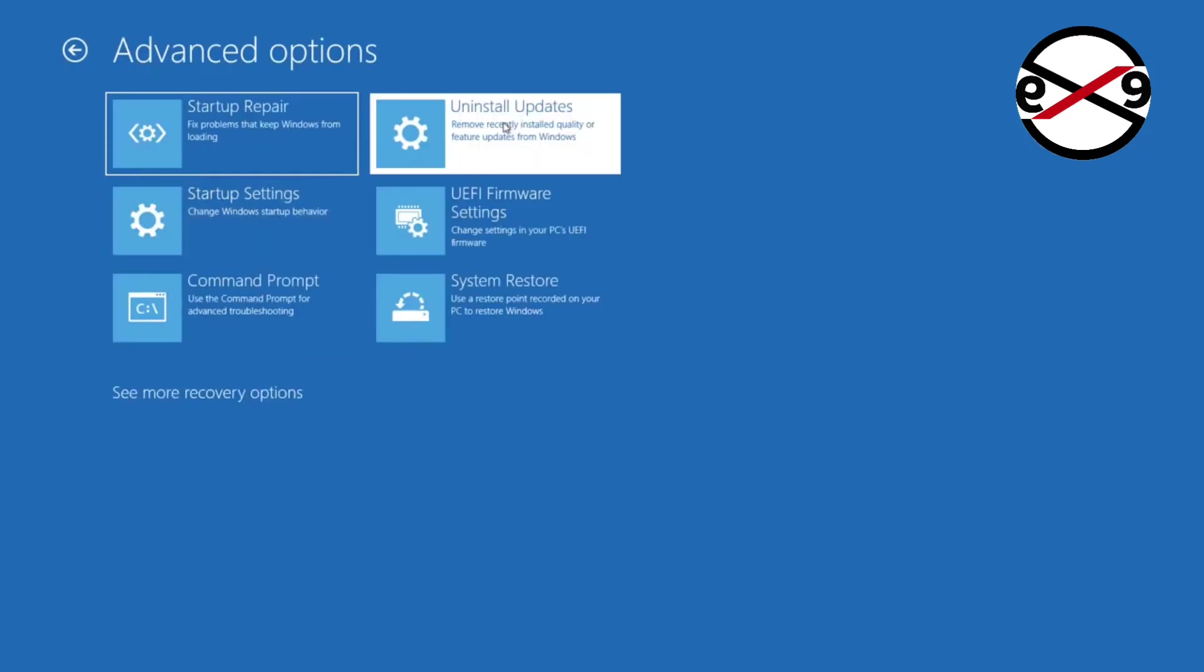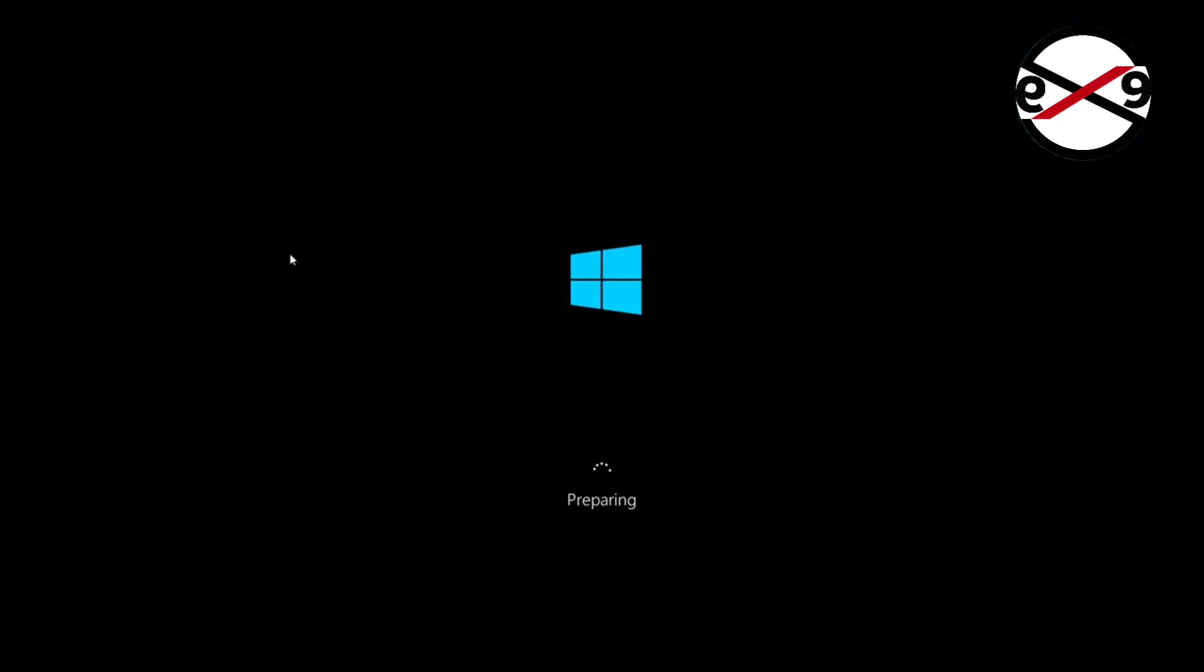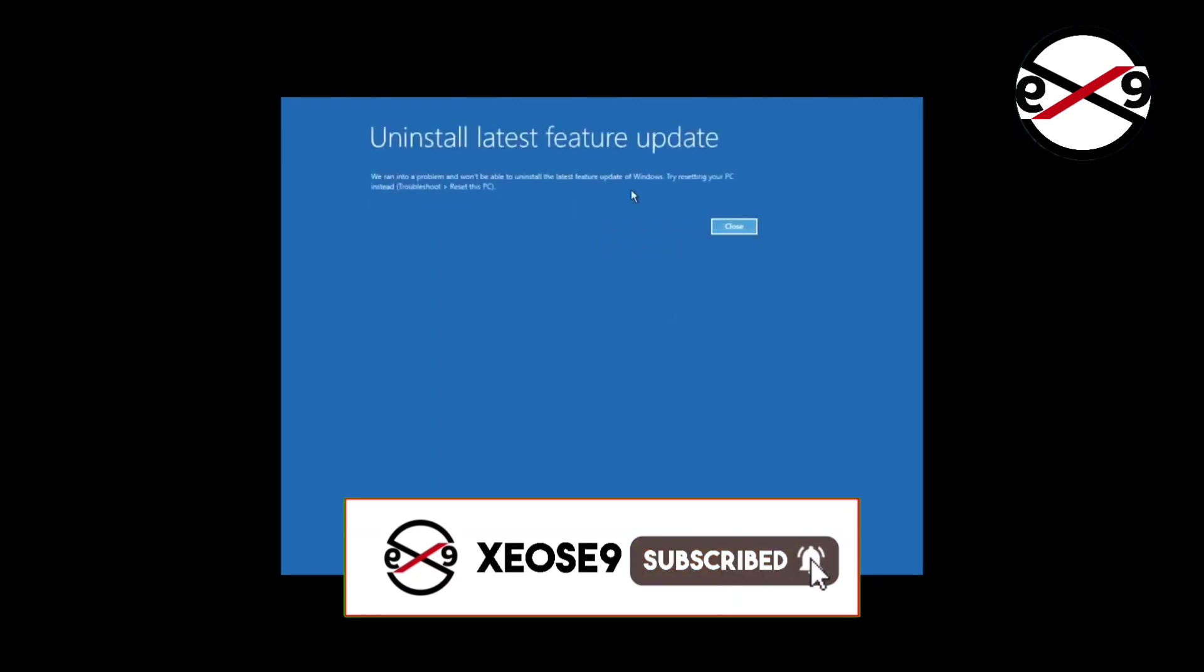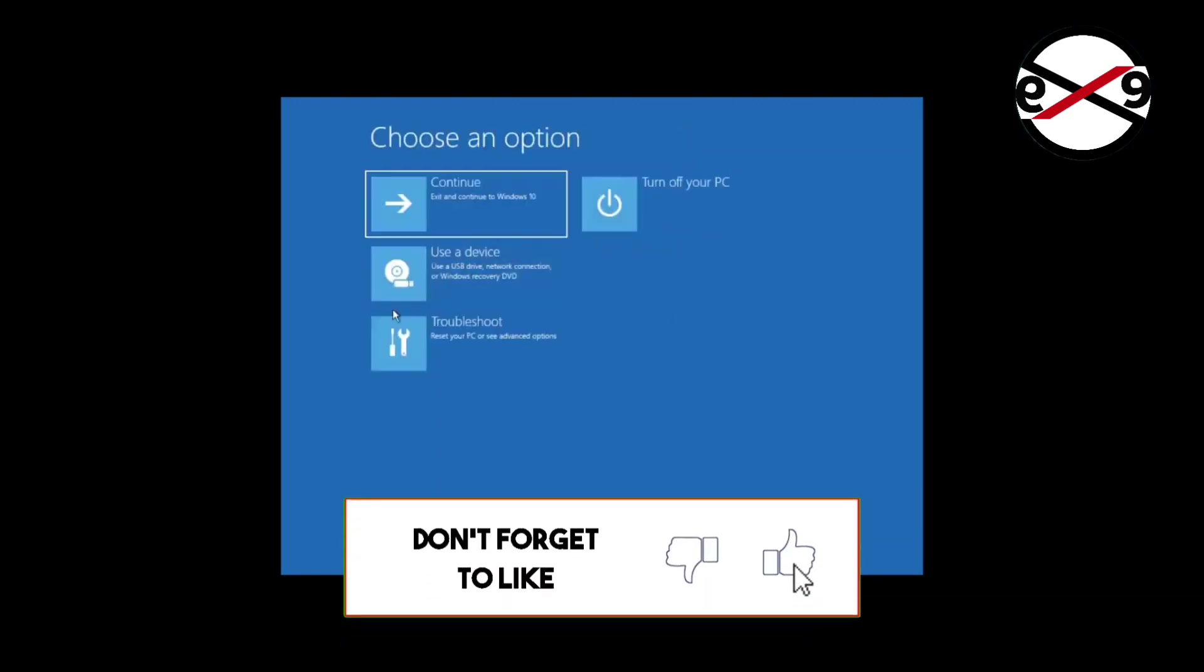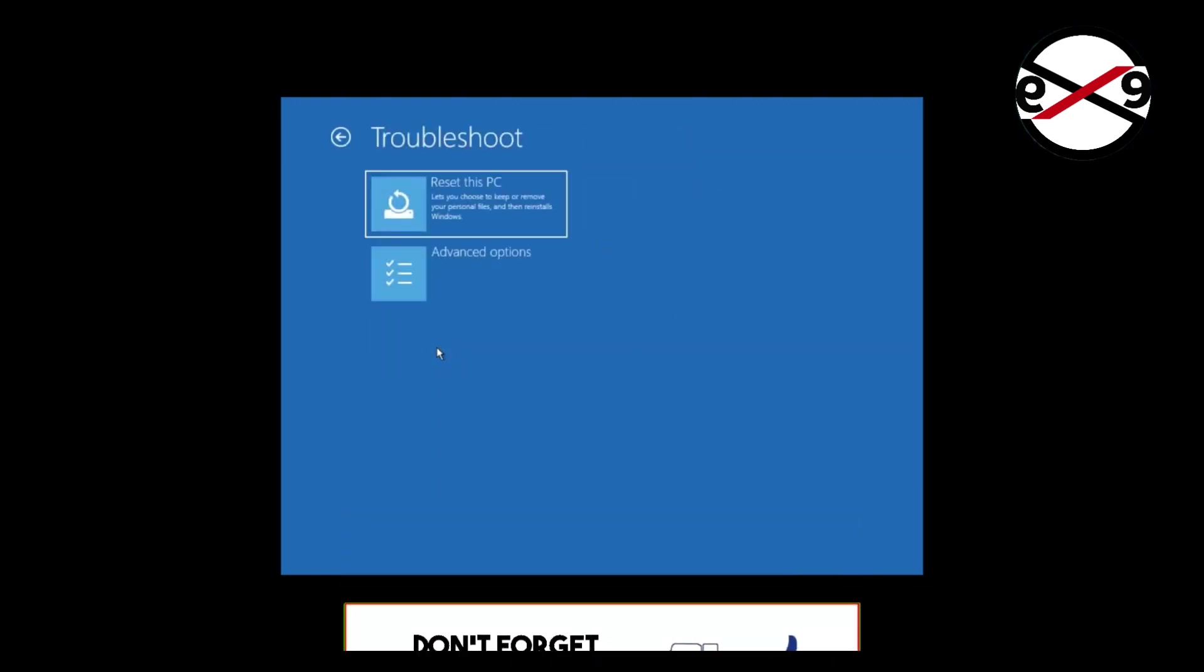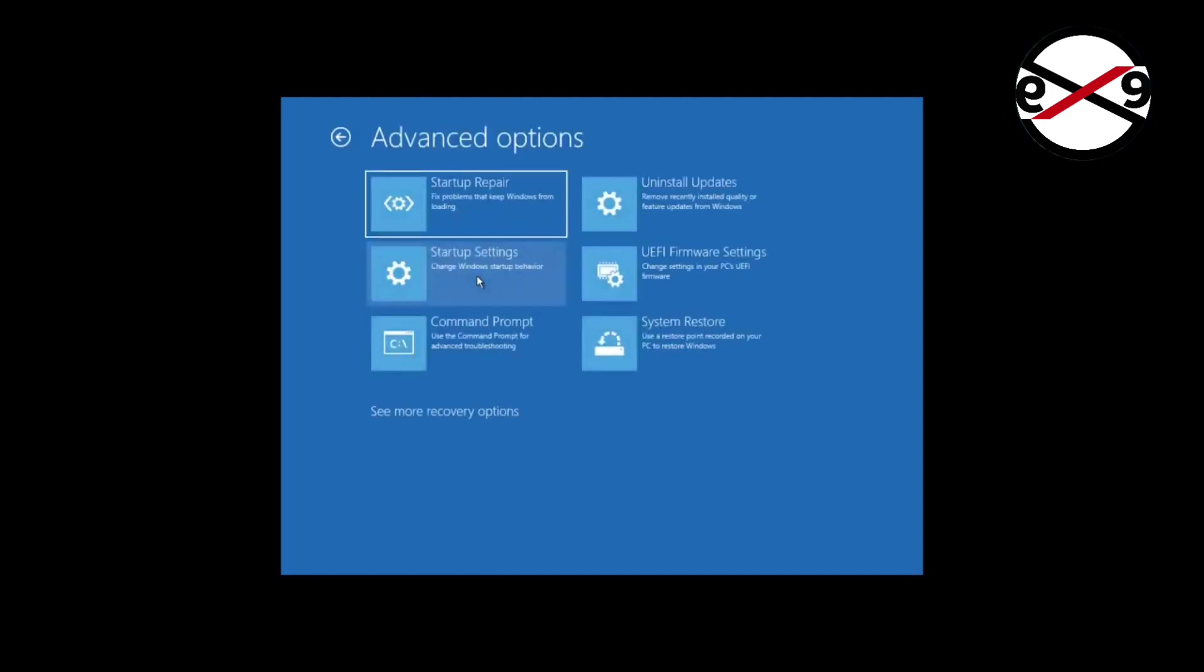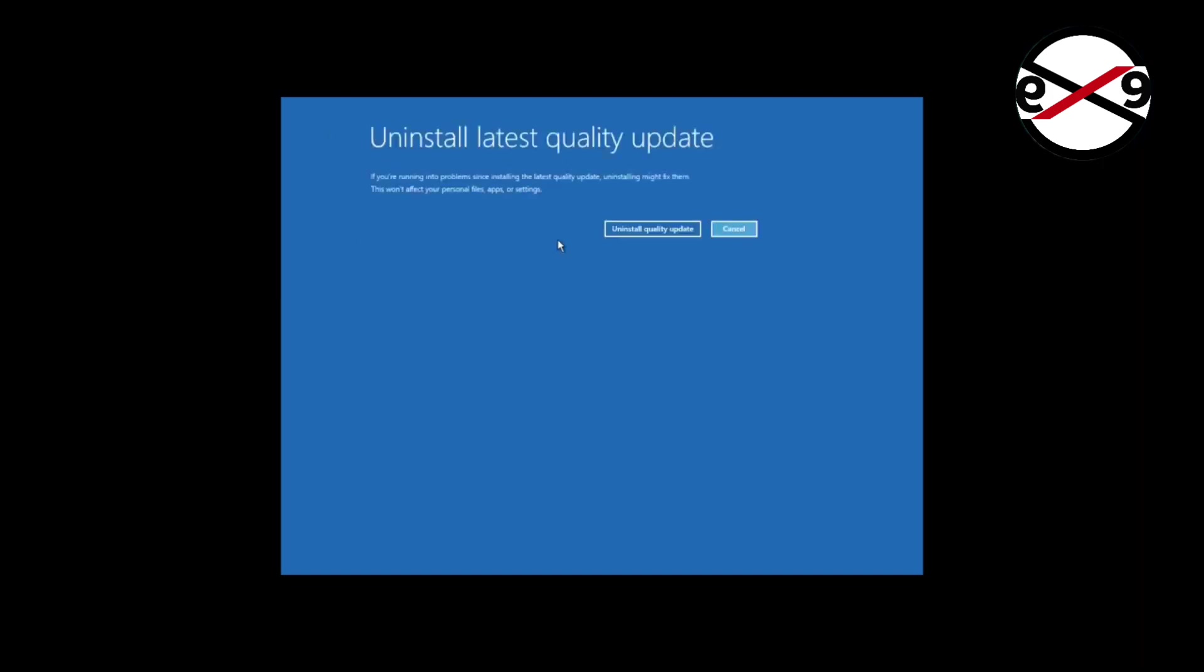Click Uninstall Updates. First, uninstall the latest feature update. Second, uninstall the latest quality update.